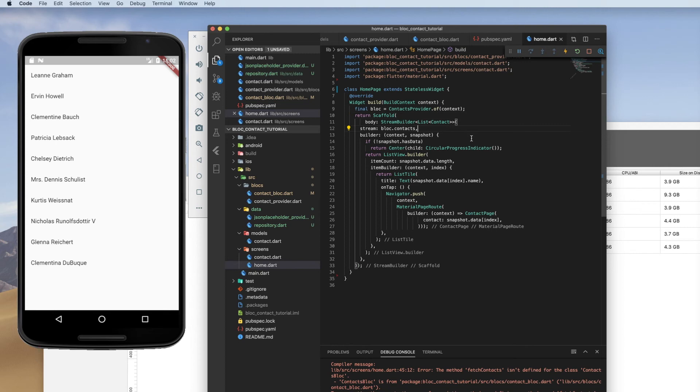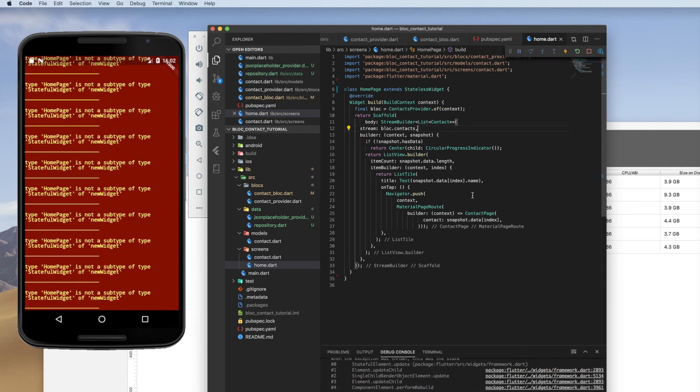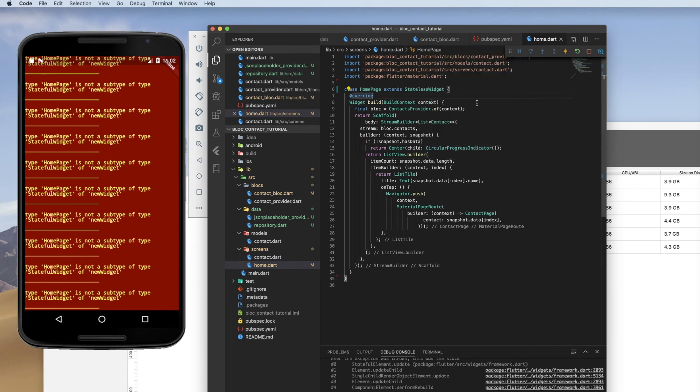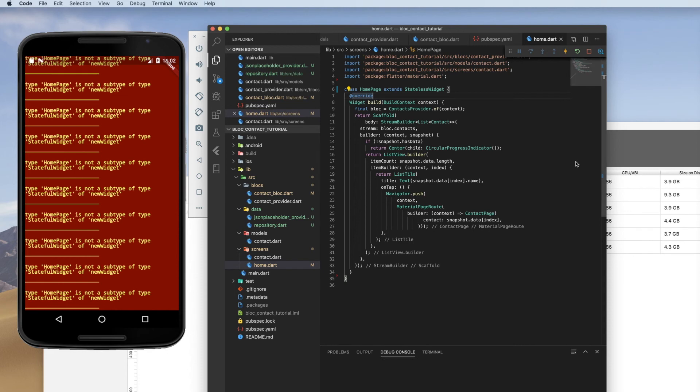And there we go. So because I've changed state it does not like that when you do that, change a widget from stateless to stateful or back so we're just going to go ahead and hot restart.